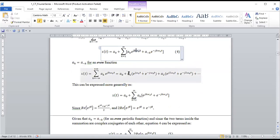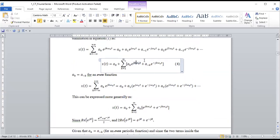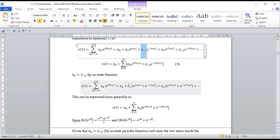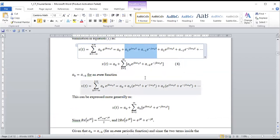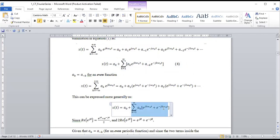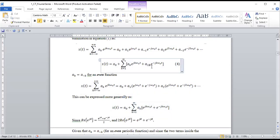Since a_k and a_{-k} are the same for an even function, we combine them together. So a_{-1} is replaced by a₁ (with the same value), and similarly for a₂, and so on to infinity. This gives us the simplified summation. We'll also do the case for when it's an odd function.